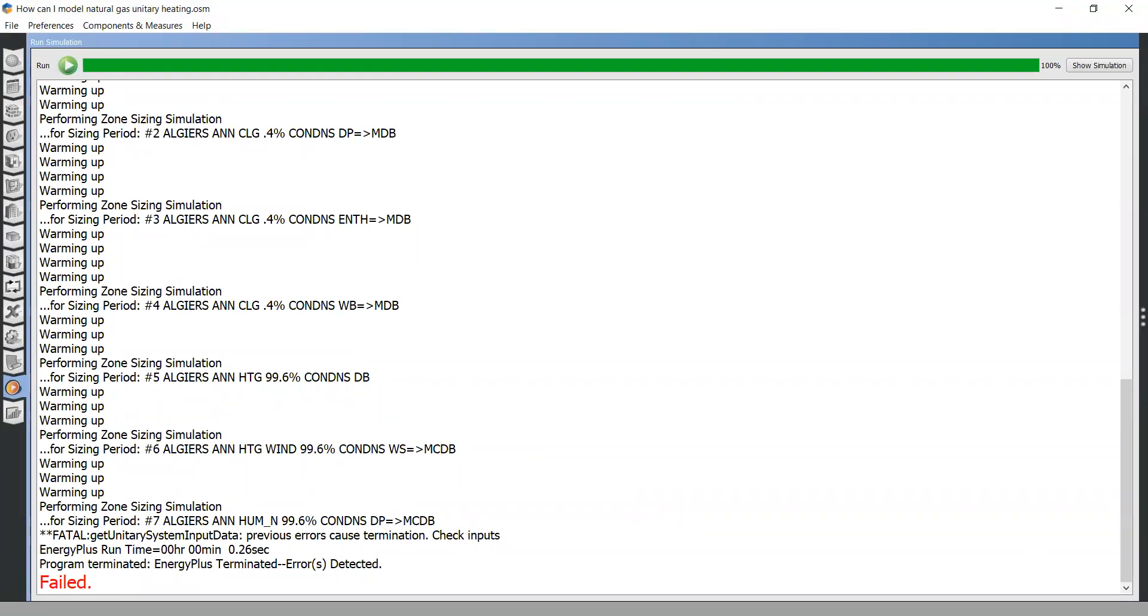Go to the simulation folder. Run. Then energy plus out to see what are the errors. To see the errors here. Apparently, there is no thermostat. This is a simple error to fix.